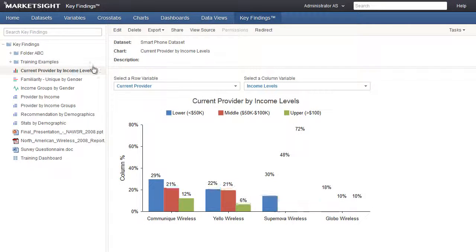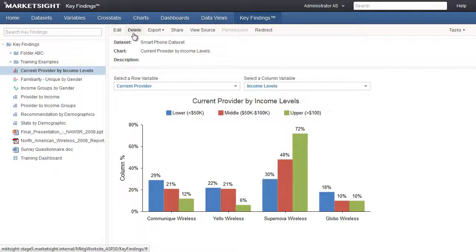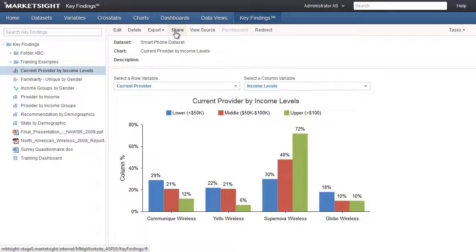It's important to point out that the Edit, Delete, View Source, and Redirect items on the action bar will only be visible to full access users — in other words, the people that will be able to edit MarketSite items and add them to this page. A user whose ID is limited to the Key Findings page will only see the Export, Share, and Open items, as those users cannot make any changes to this page or the items available on this page.